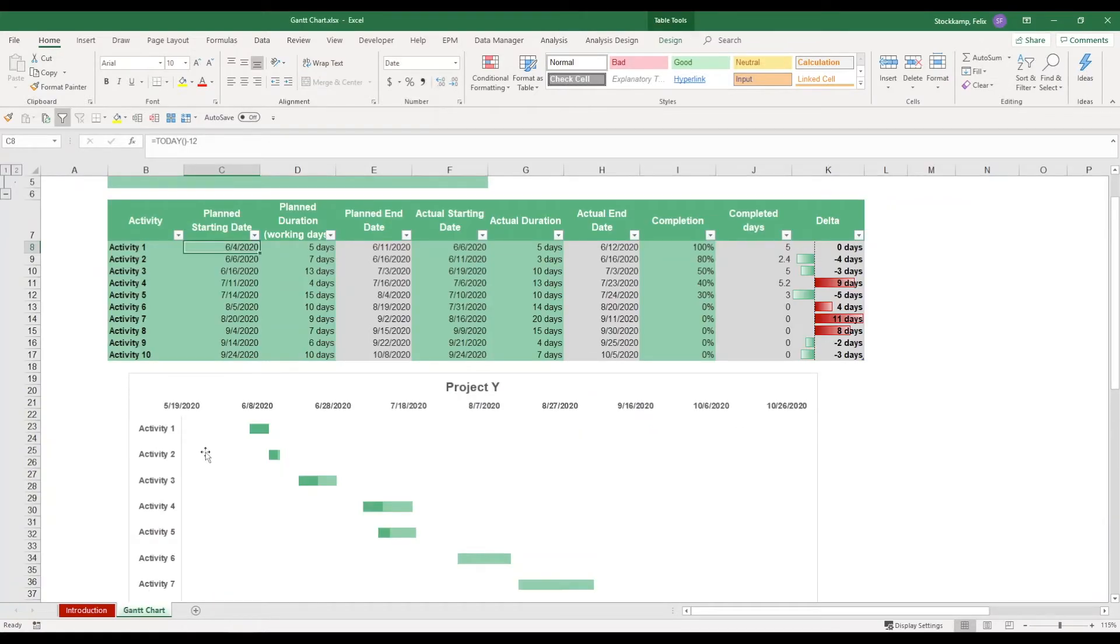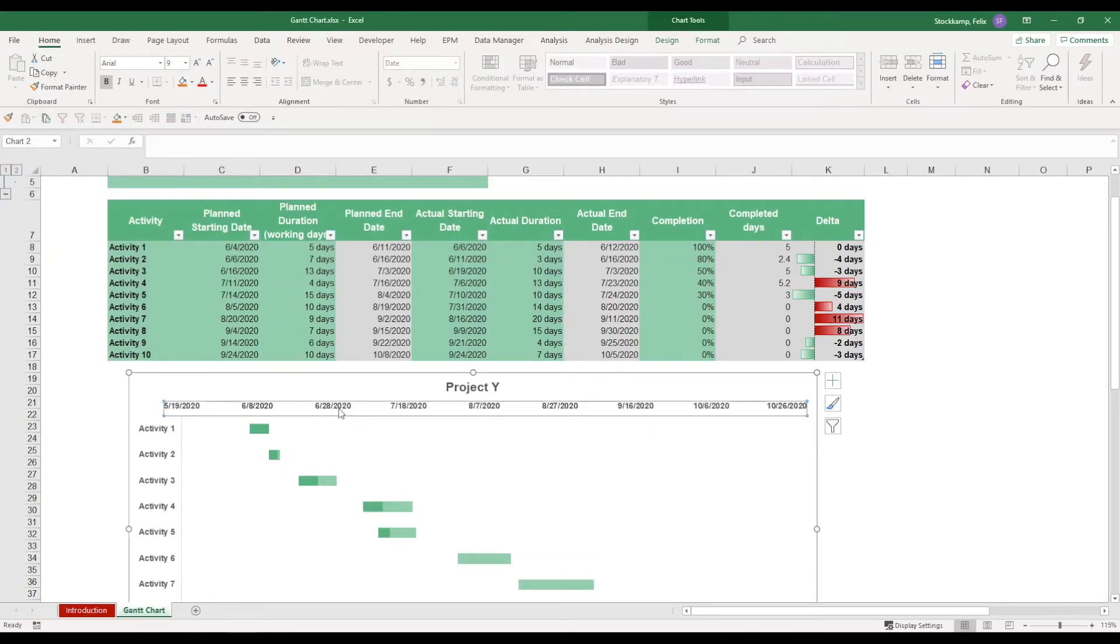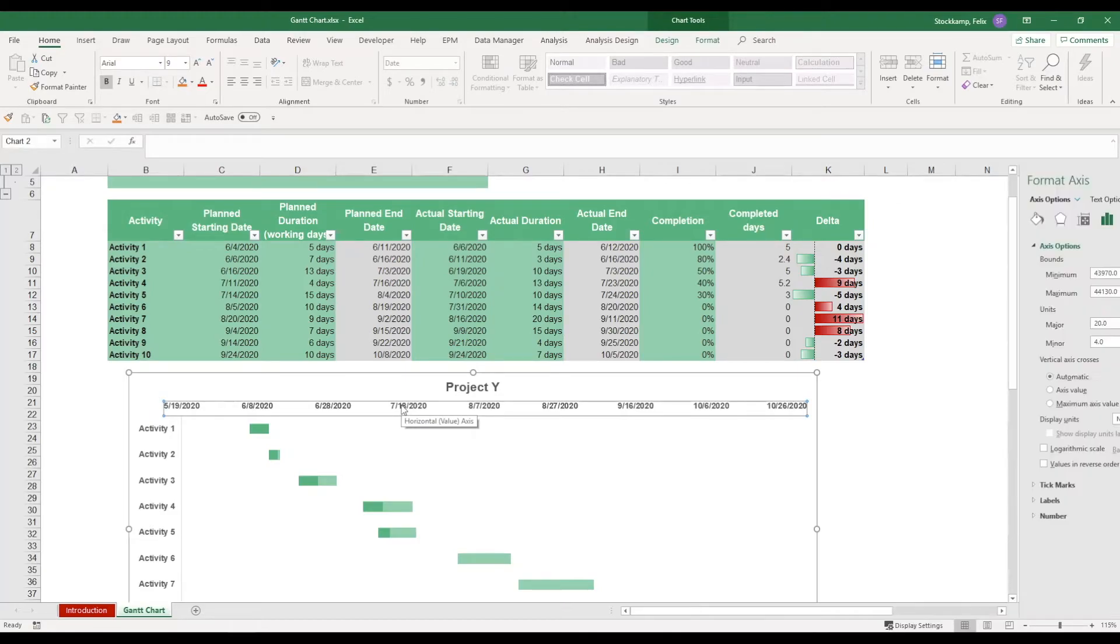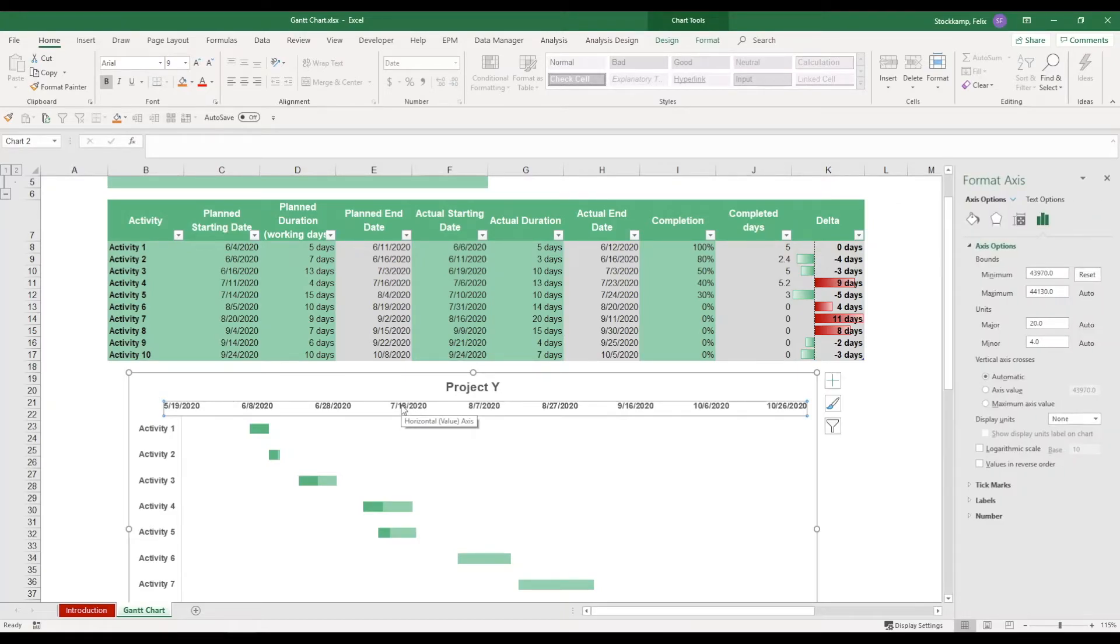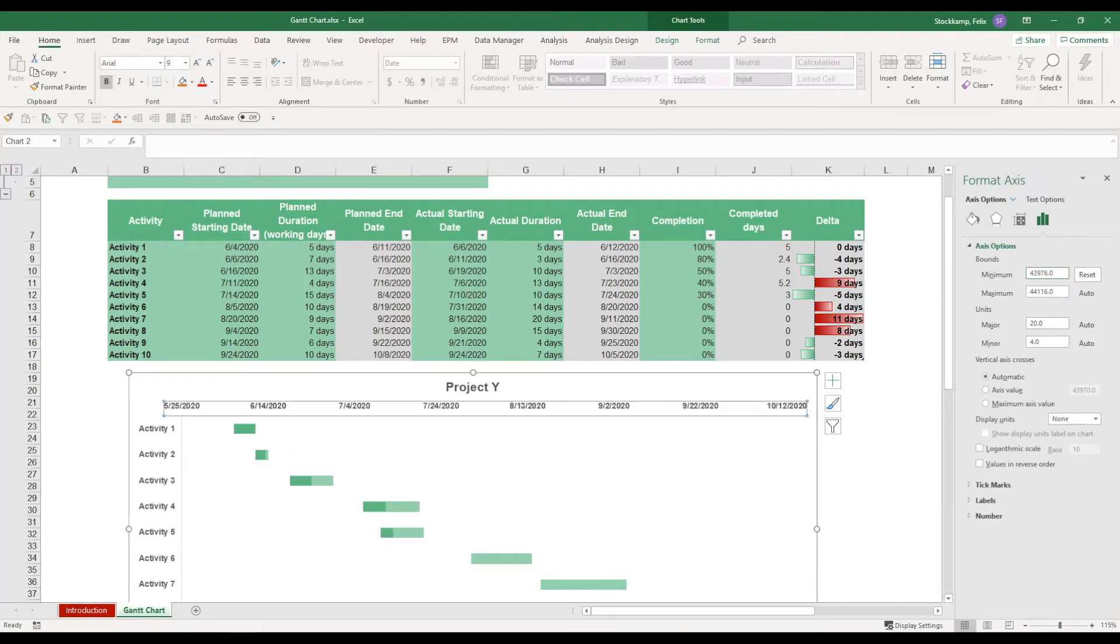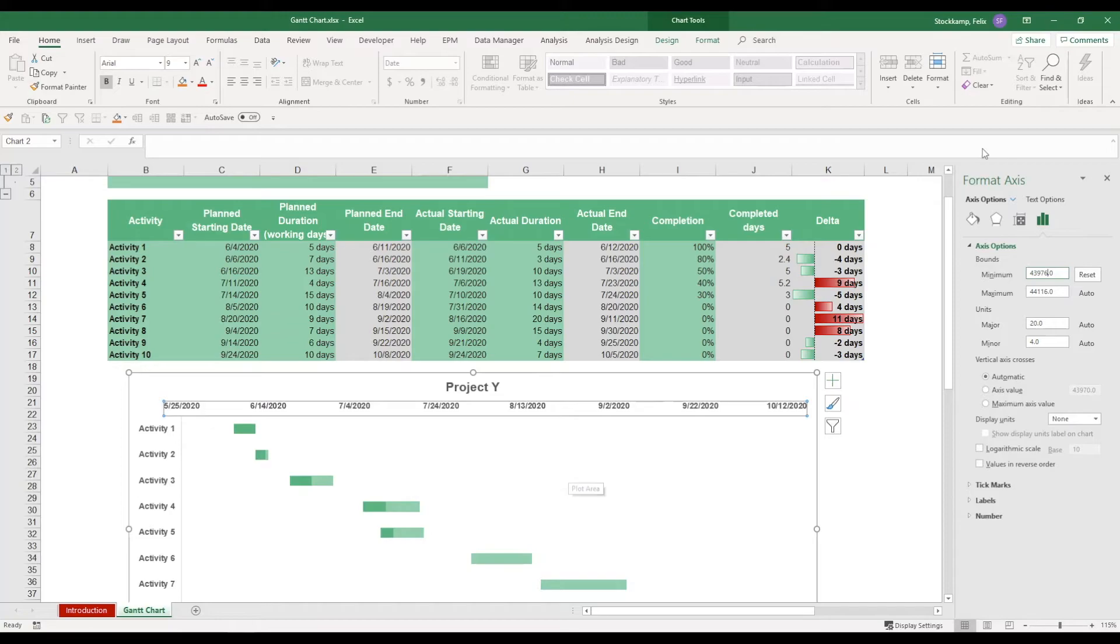So the way I do this is I just select the x-axis. You see that I get this little rectangle around it, and then I just press Ctrl+1. This opens up the minimum bound, and then I can enter a specific number in here. So let's change this to seventy-six and you see that automatically my chart here is changing. This is the first crucial step you need to make.